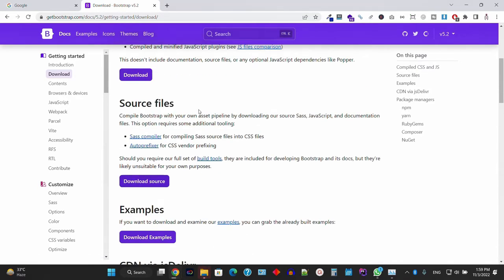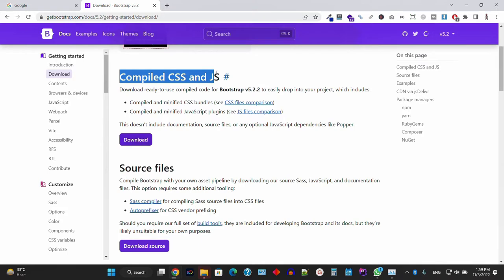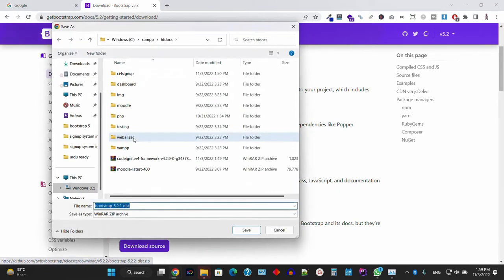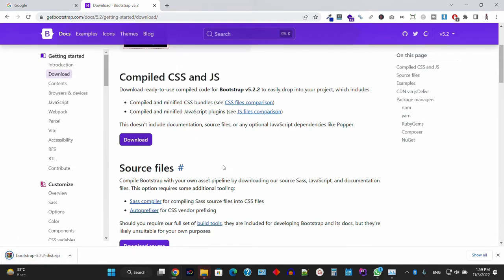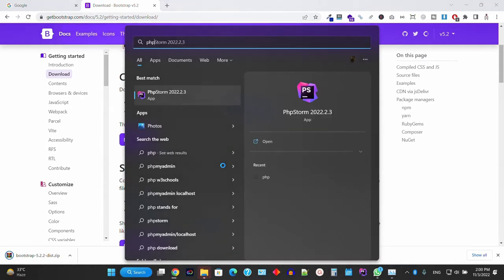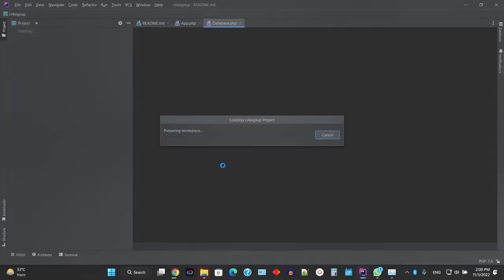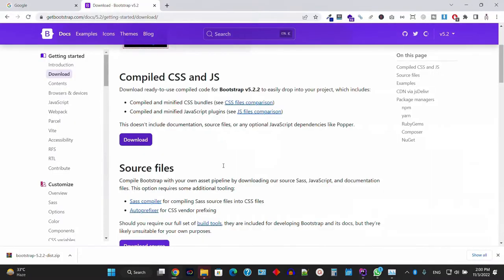This is the compiled CSS and JS file. Click the download button to download these files. I'm saving version 5.2.2 in my downloads folder. We've already discussed that I'm going to use PhpStorm as a text editor. You can use Sublime or any text editor — it's up to you.